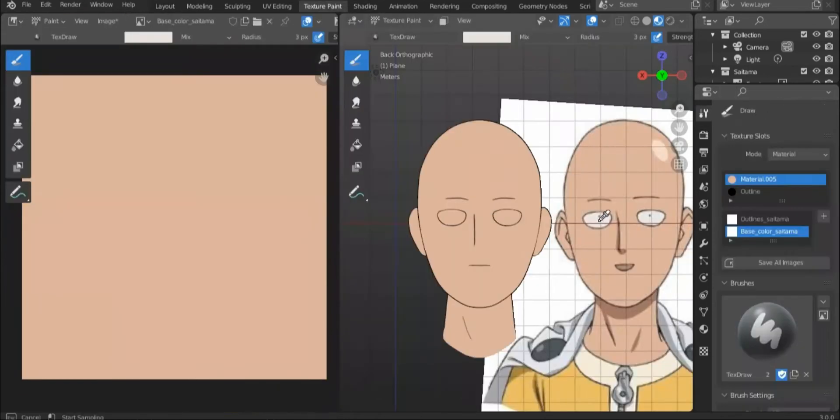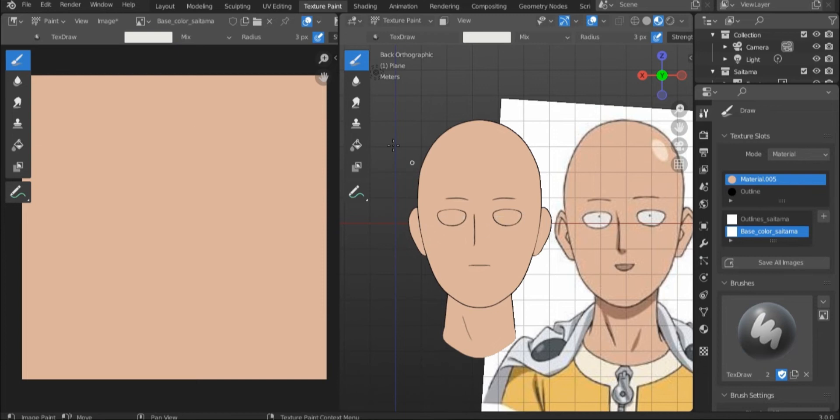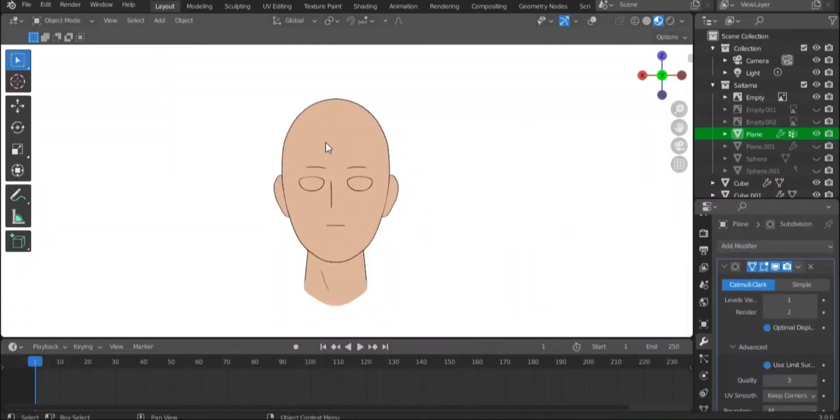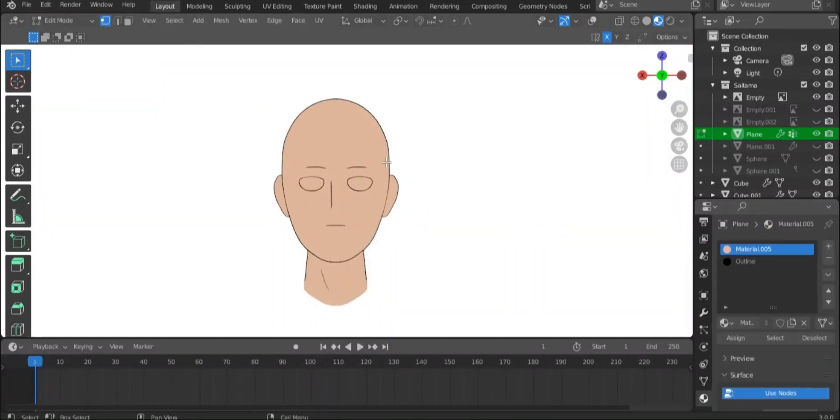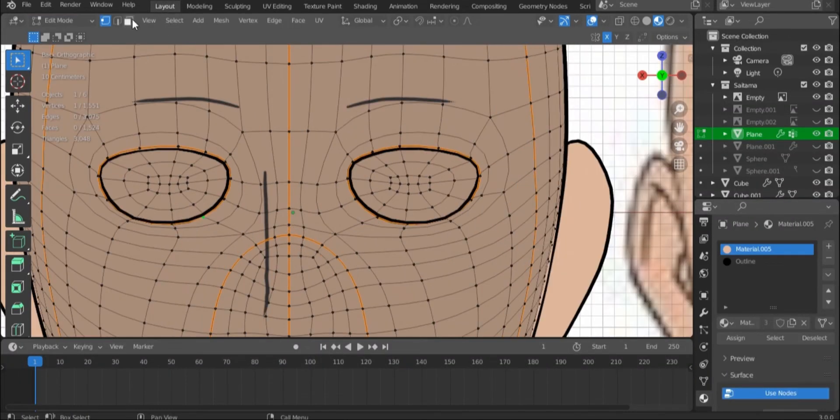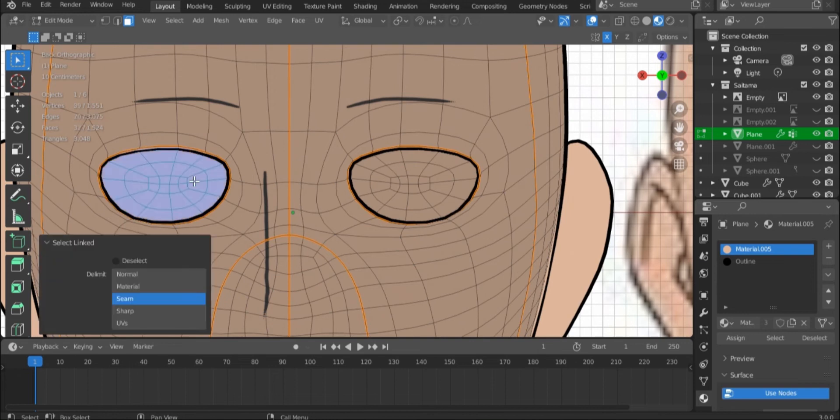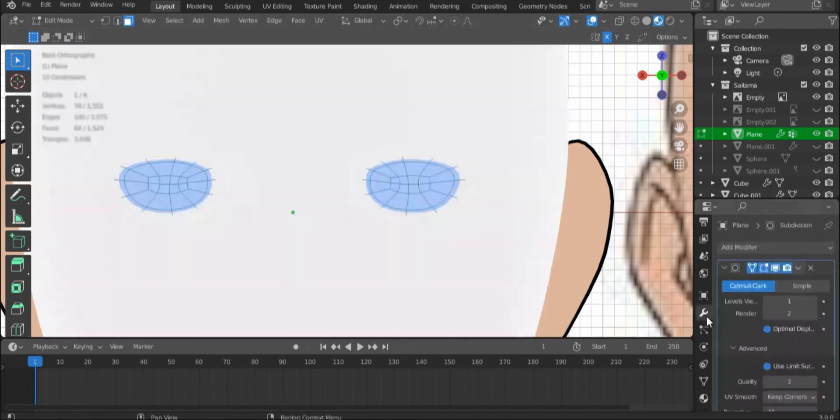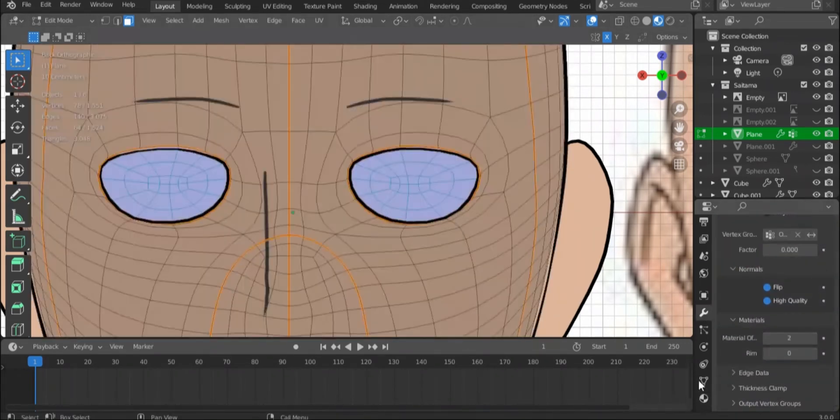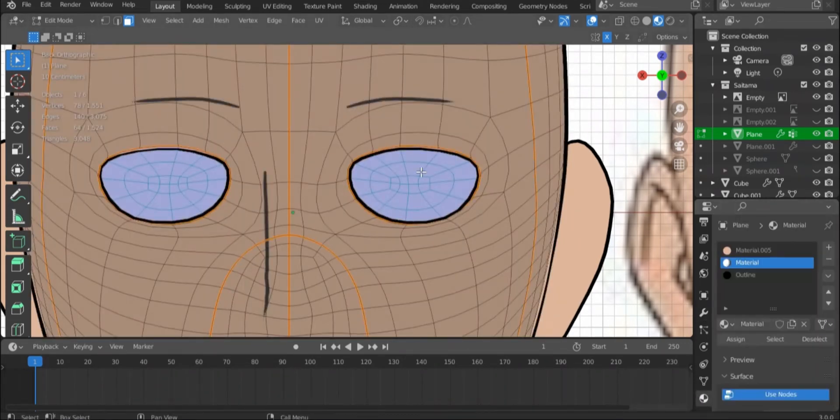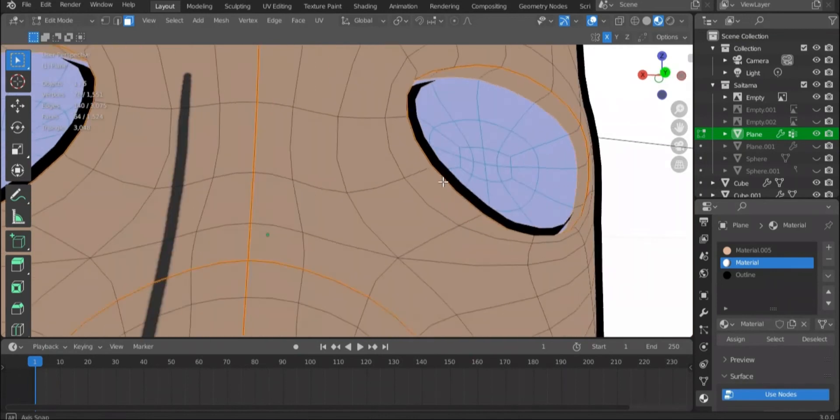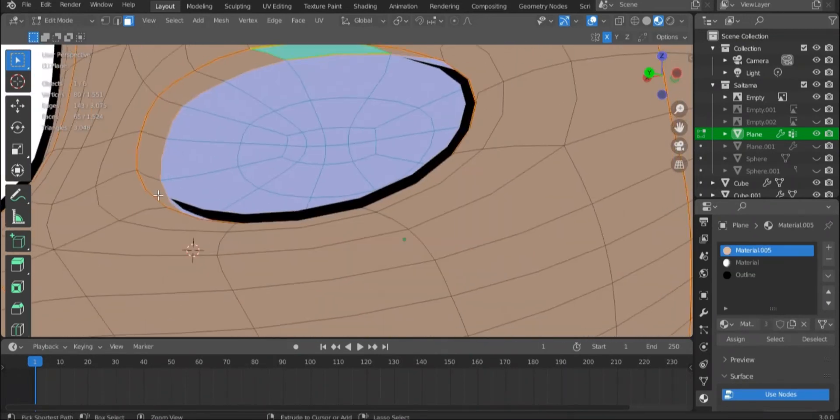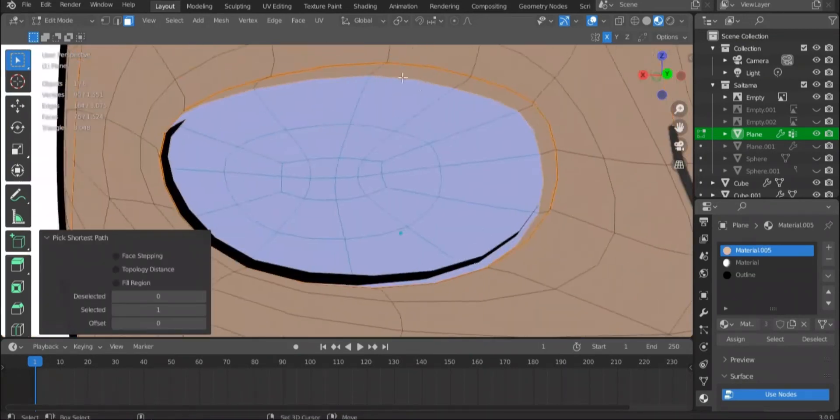Now go back to texture paint and start filling the eye area with its proper color. As for me, I will do it in a different way by adding a separate material for the eyes. You are free to pick whichever option you want for this.